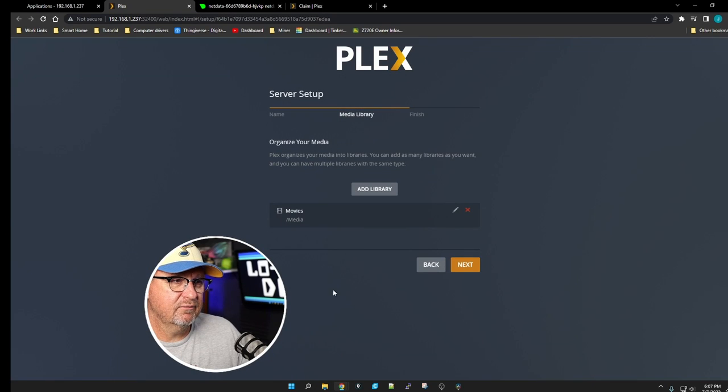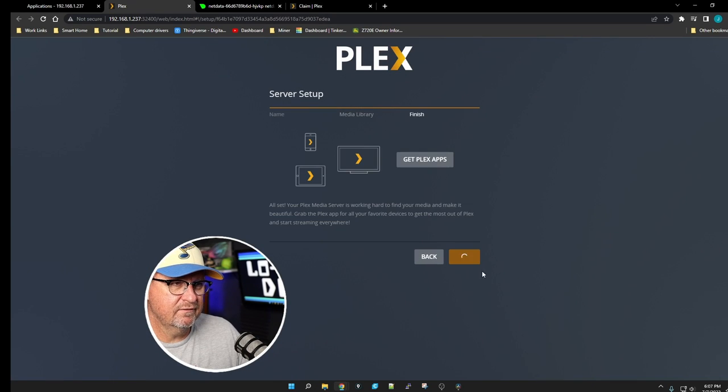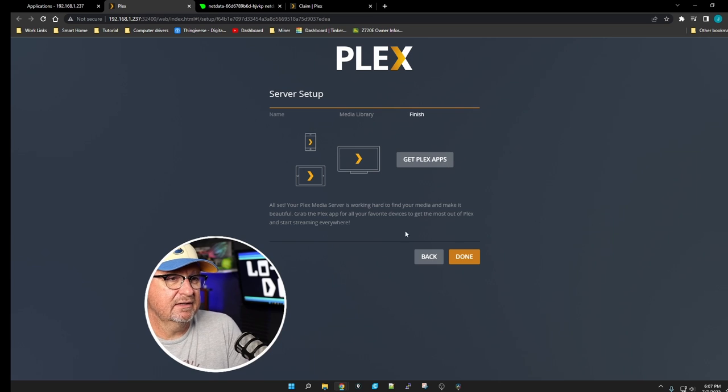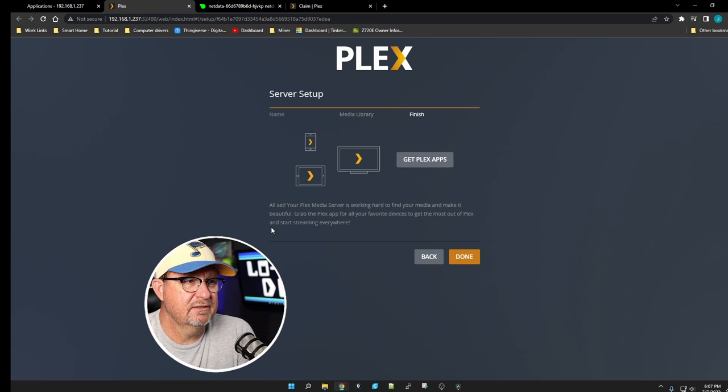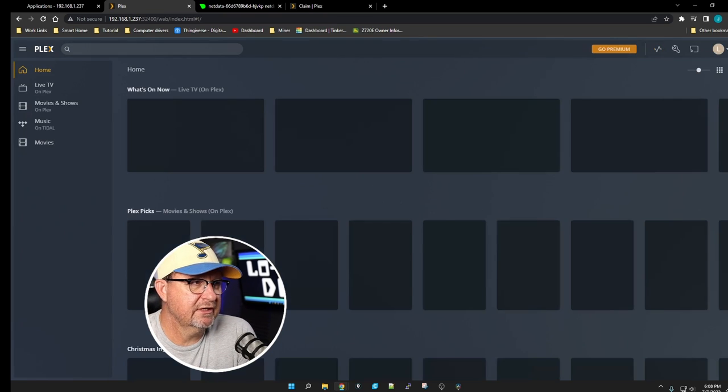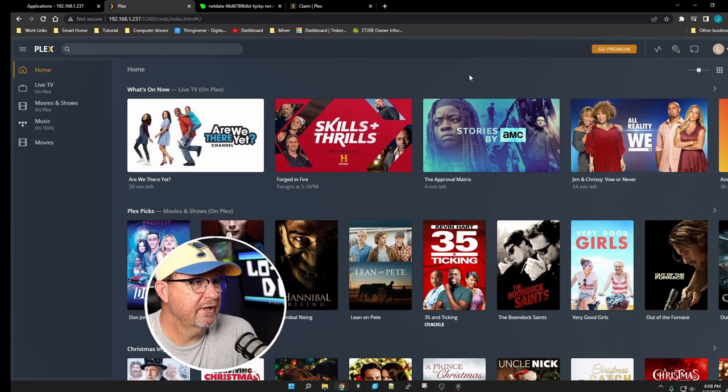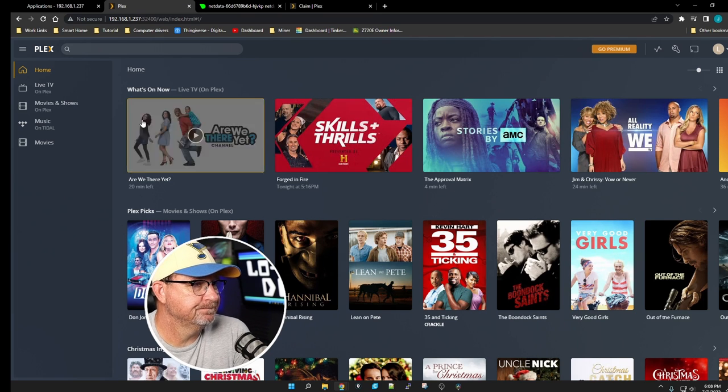Add Library. There's our library Movies. We'll click Next. Again it's going to ask you about getting a Plex Pass. We're just going to click Done. And bam, here's Plex right here.